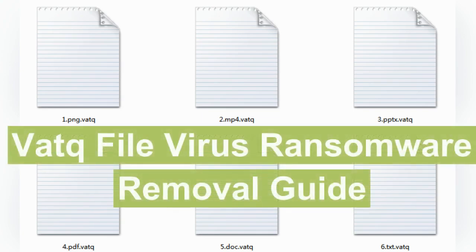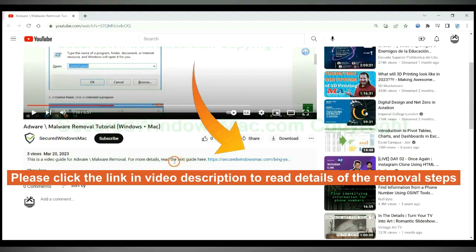This video shows you how to remove VATQ file virus ransomware. Please click the link in video description to read details of the removal steps.